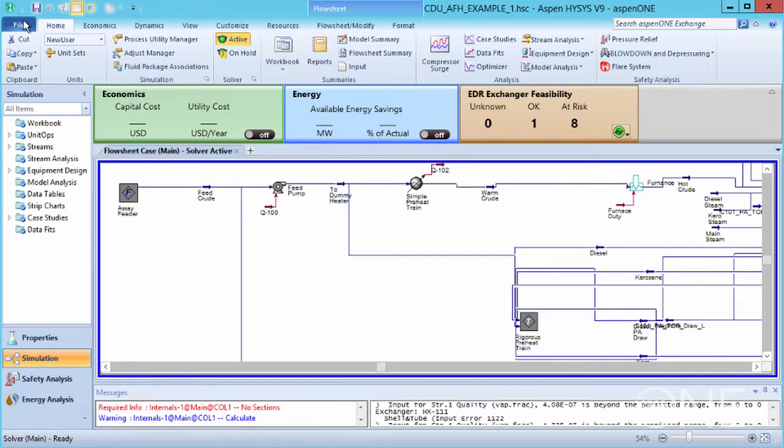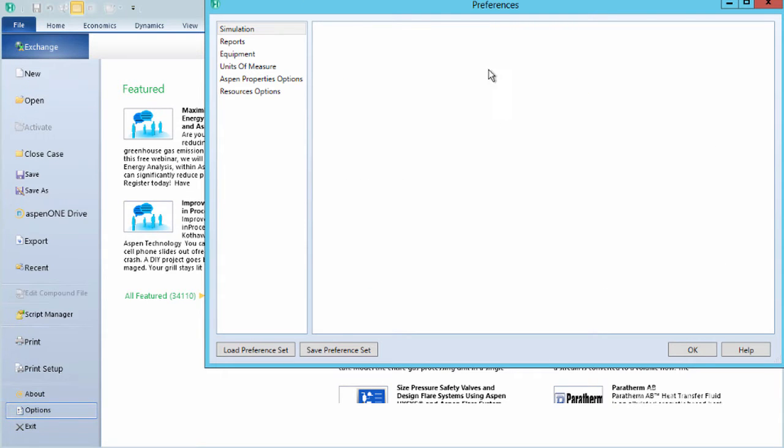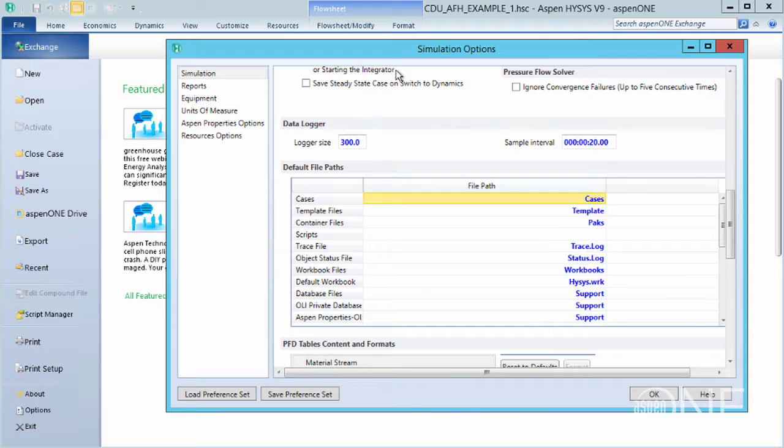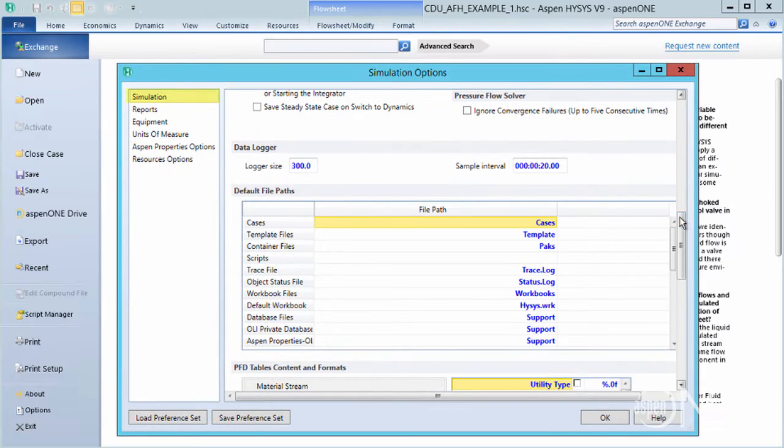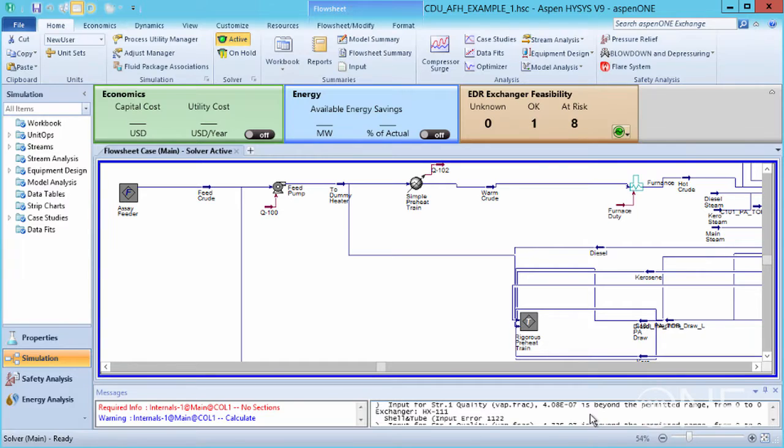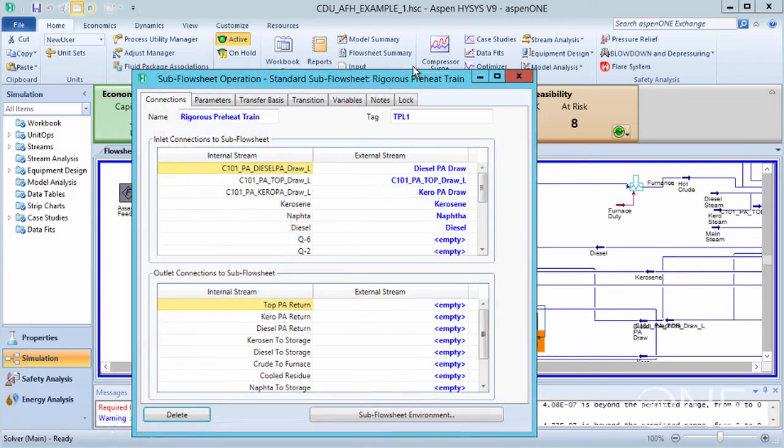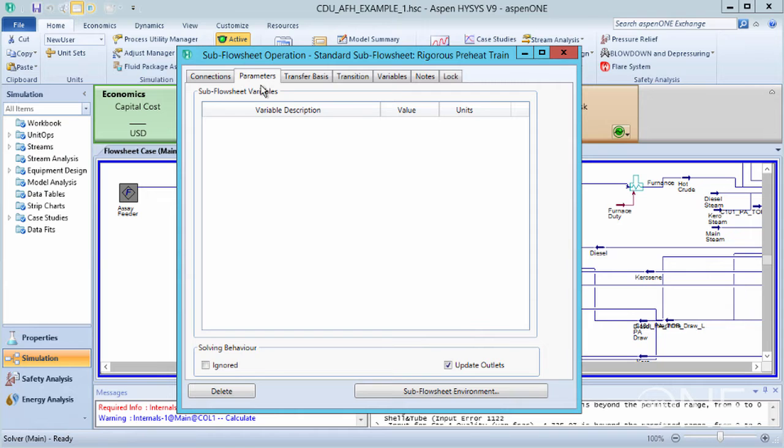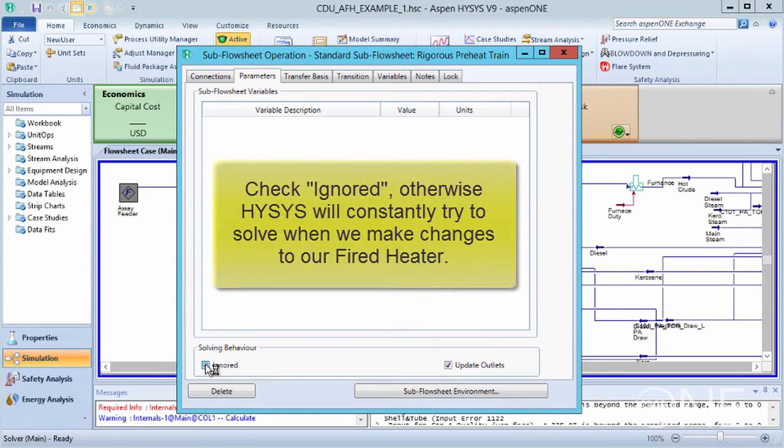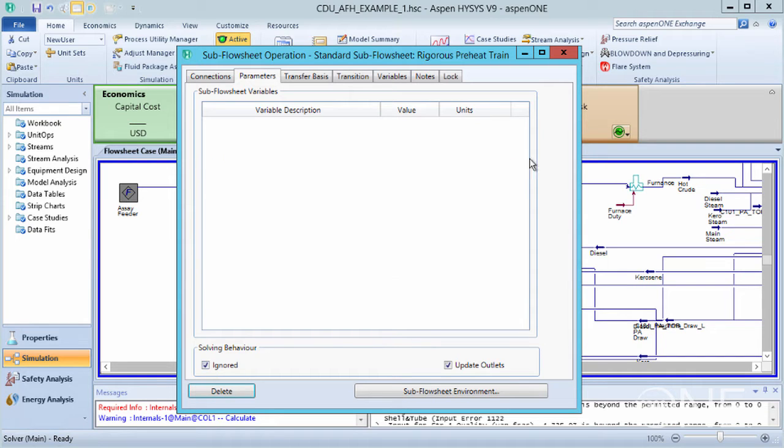Go to File, Options, Simulation, and make sure the Allow Multiple Stream Connections box is checked. Let's double-click on the rigorous model of the crude preheat train, then go to the Parameters tab, and check the Ignore box so that we don't solve this preheat train until we are ready to. Not doing this will cause HISIS to constantly solve when we make changes to our fired heater.